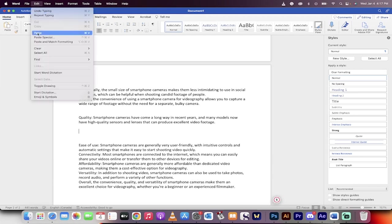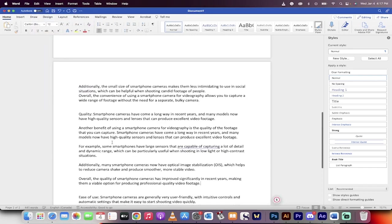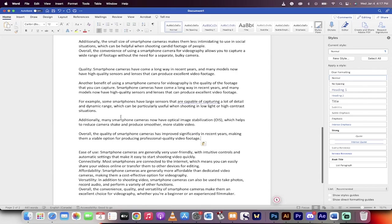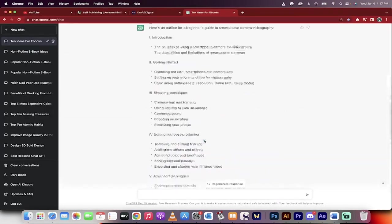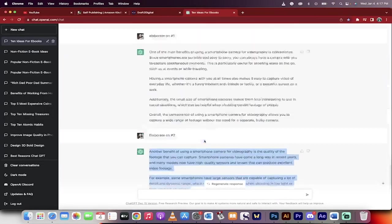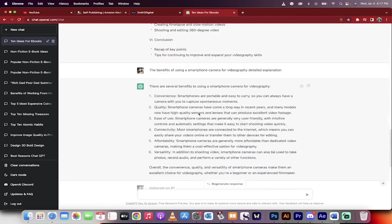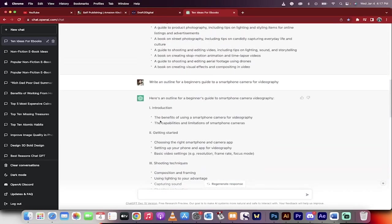I'll drop this in. Of course, you've got to proofread it and make sure it makes sense. I'm going to paste special, unformatted text. And bang, we've now got a 441-word document or ebook. To keep going, this is how we would do the first part. Now we would go to the second part: the capabilities and limitations of smartphone cameras.